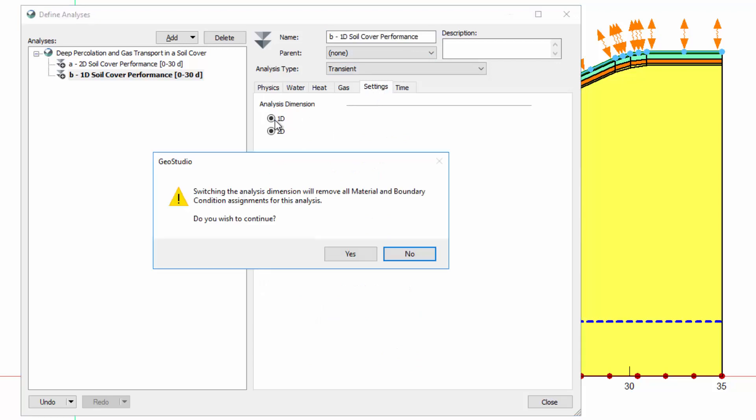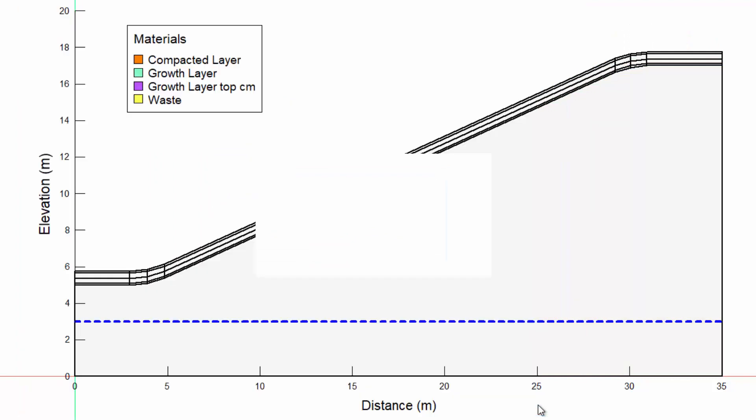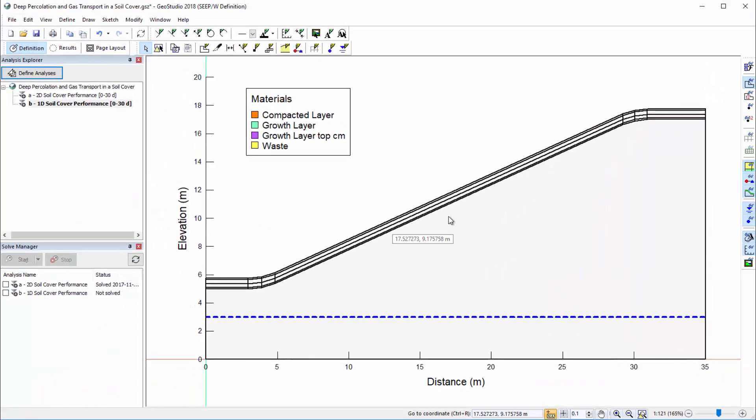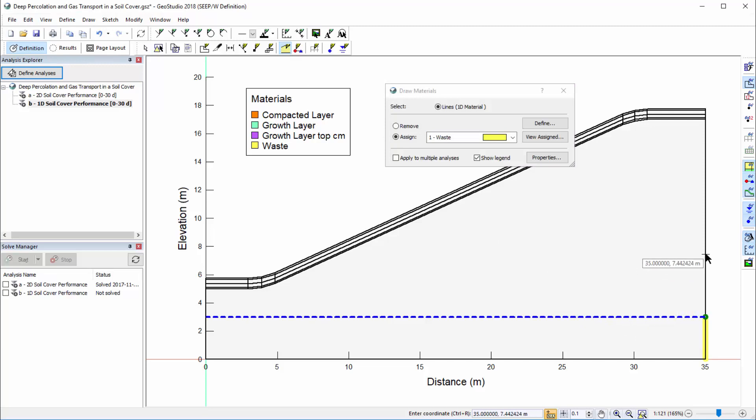When changing from a 2D to 1D analysis, the materials and boundary conditions must be reassigned. Let us do so by opening the Draw Materials window and applying the materials to the lines along the right side of the 2D domain.